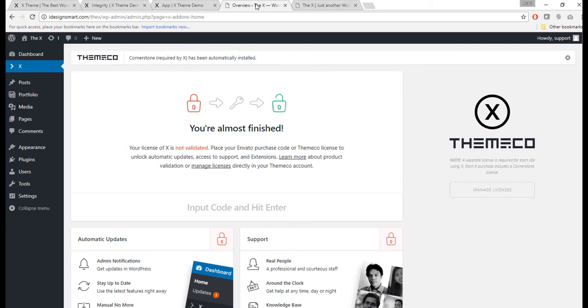Now what I like to do at this point is also install a child theme. Remember that this step is optional, but if you do like to customize things, if you like to change the header around, if you like to change various things other than the content, then it is important to have a child theme.